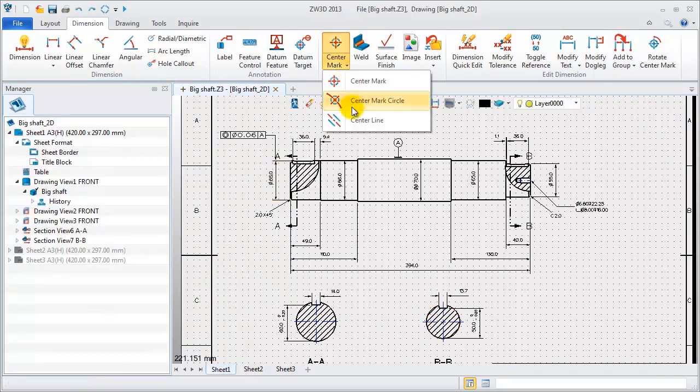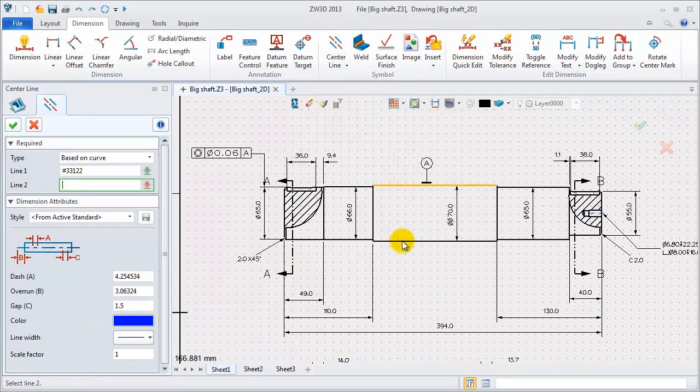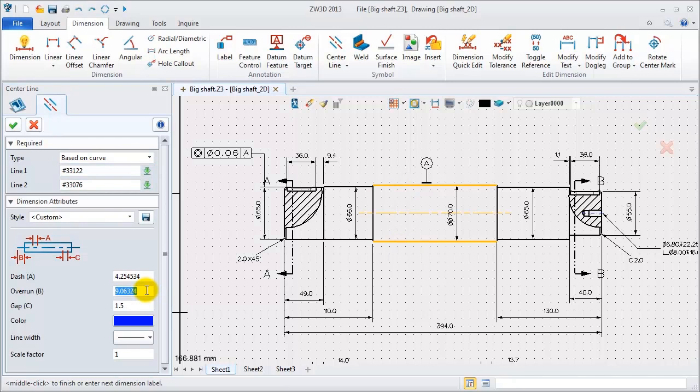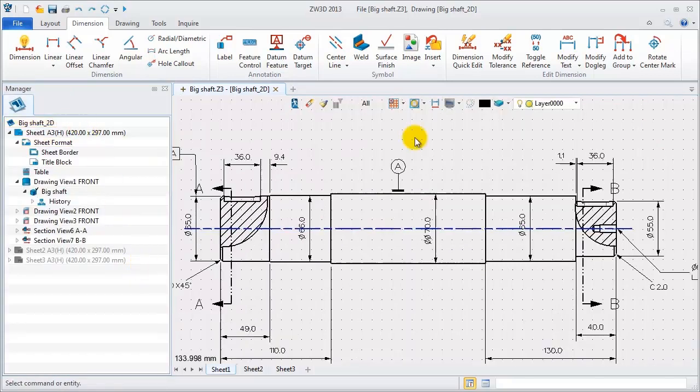Add center line for the front wheel. Pick two lines. Modify the extension length value. And use another line with type. Finish.